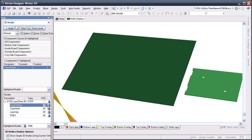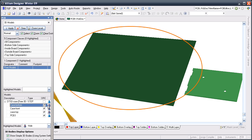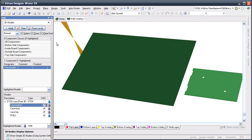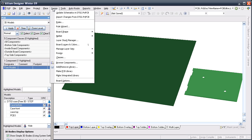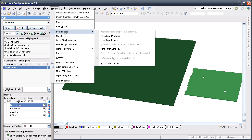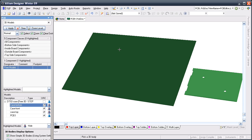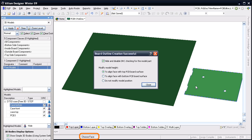Here on the left, you can see the default board shape that was created in the new PCB file. I can redefine the board shape in a variety of ways here in the board shape submenu, including directly from a 3D body object. The status bar is prompting me to choose a 3D body, so I'll click on the board. It's now prompting me to select a face. I'll click on the top face.